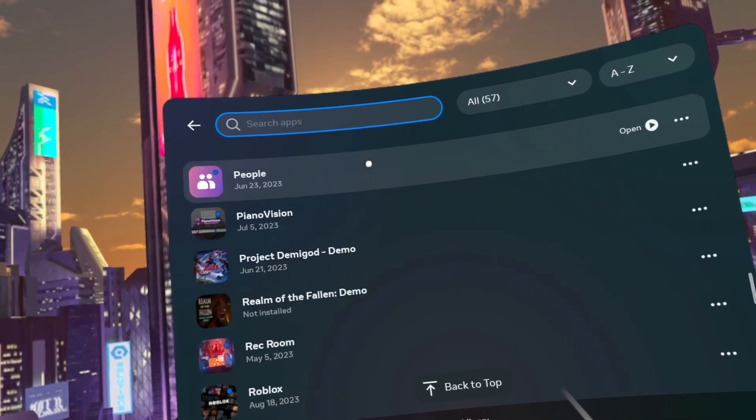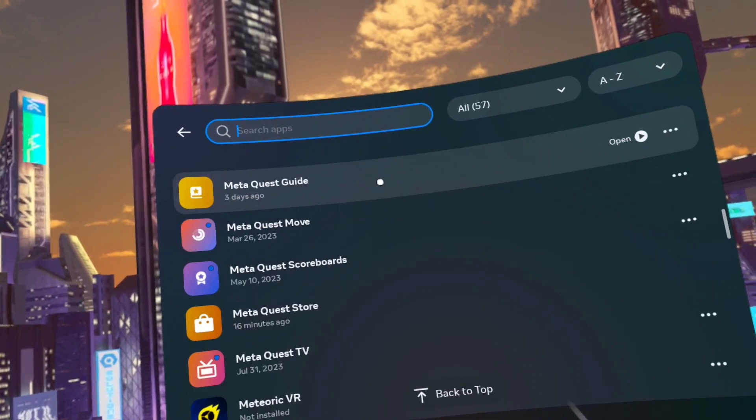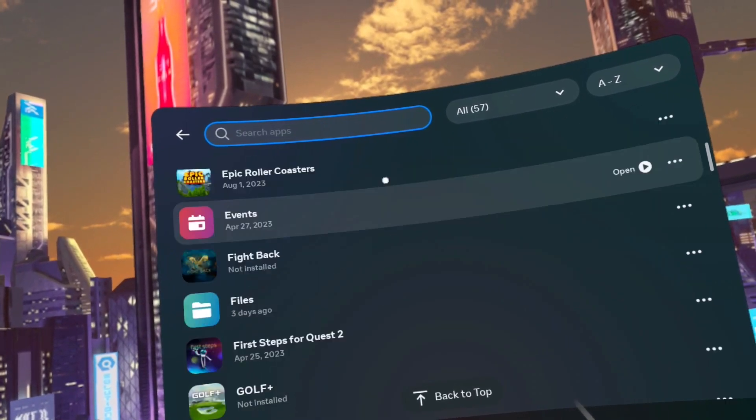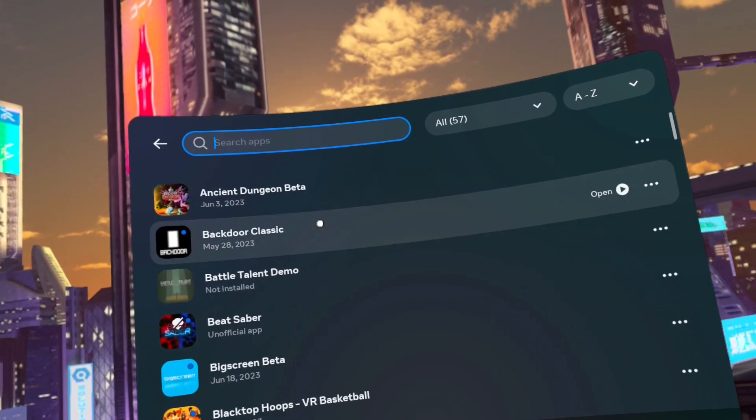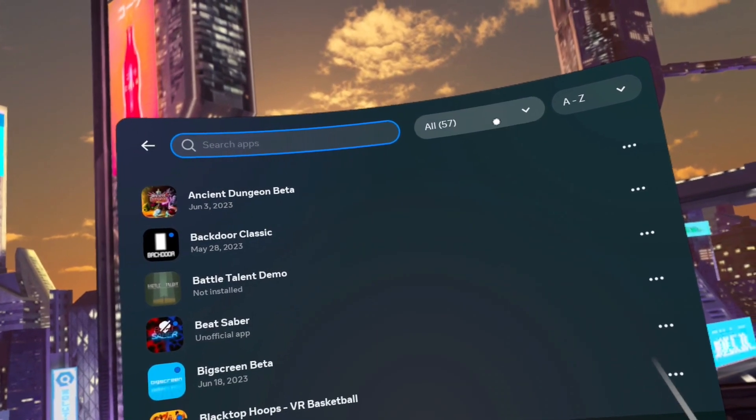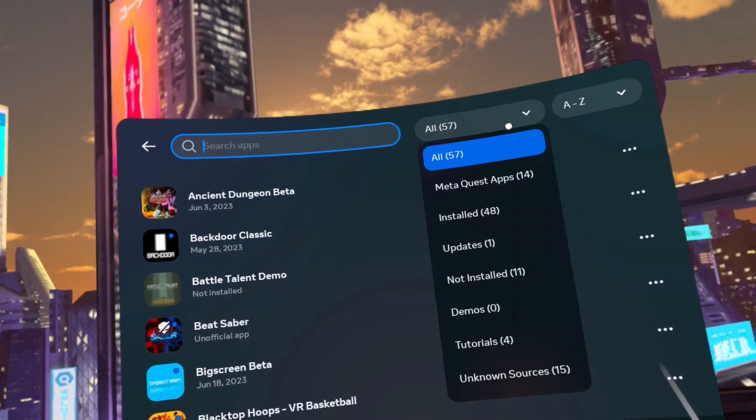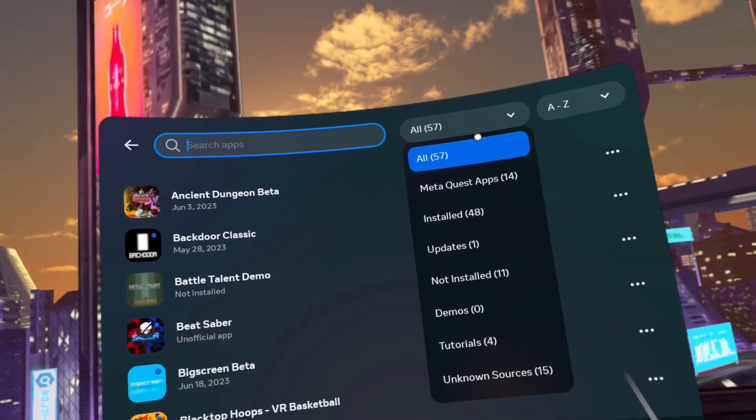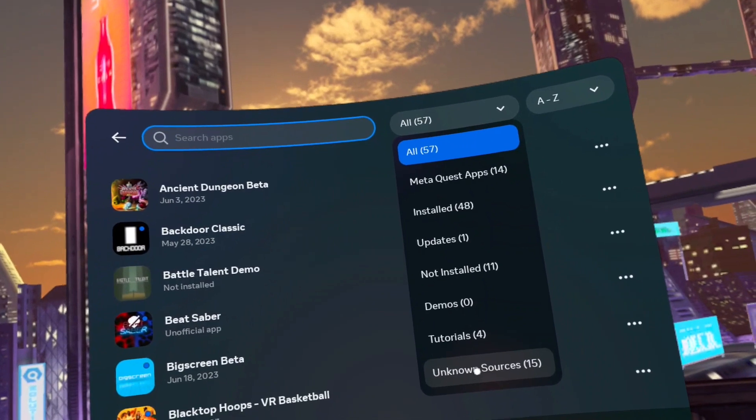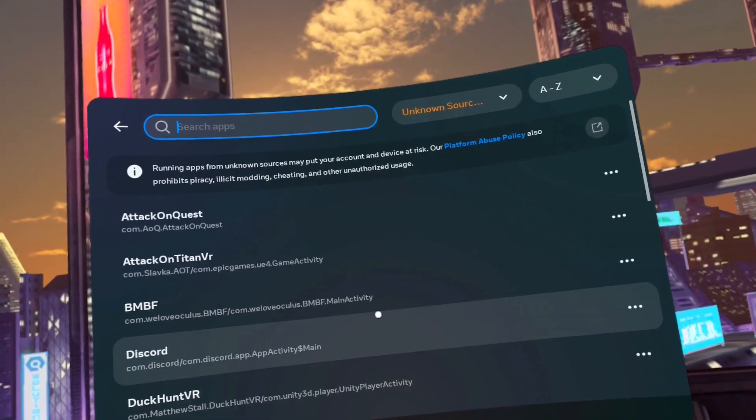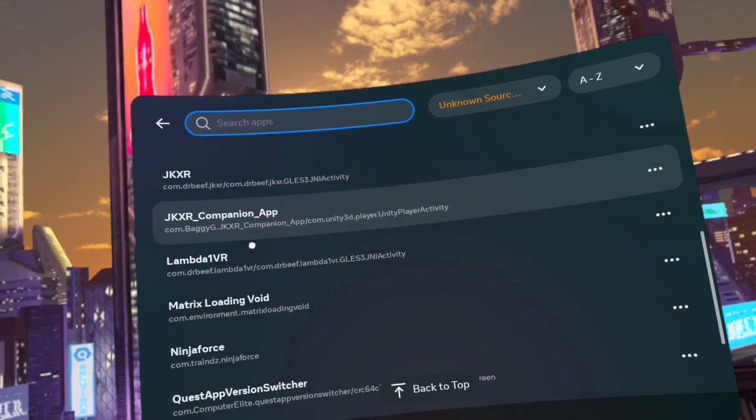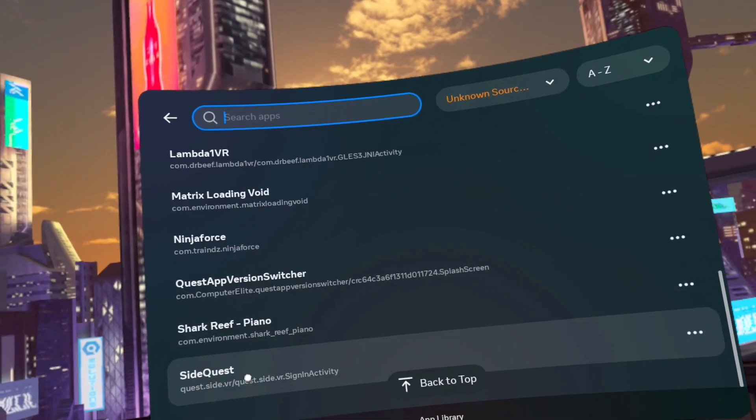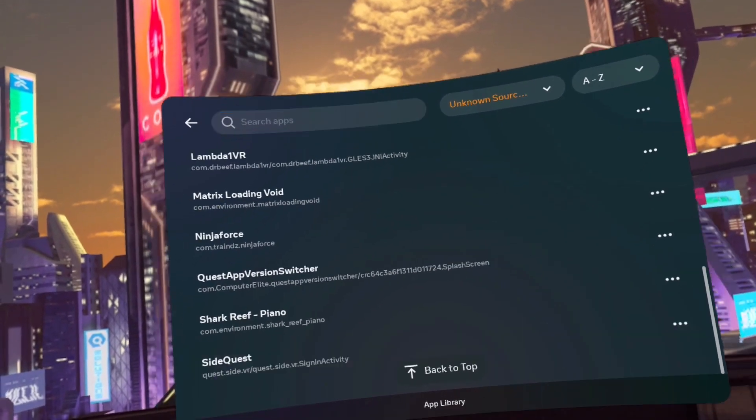Another special note. You may see a funnel as opposed to the drop down list. Meta keeps changing between the two each update. If you do have the funnel, then click the funnel and select unknown sources. Then click on SideQuest.